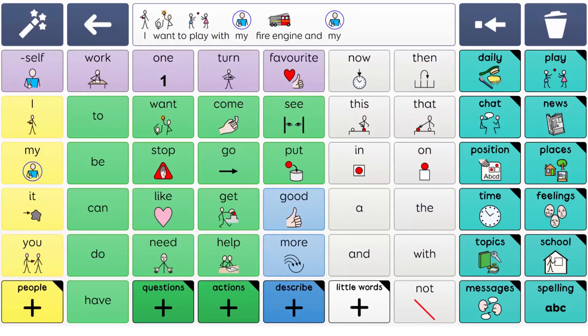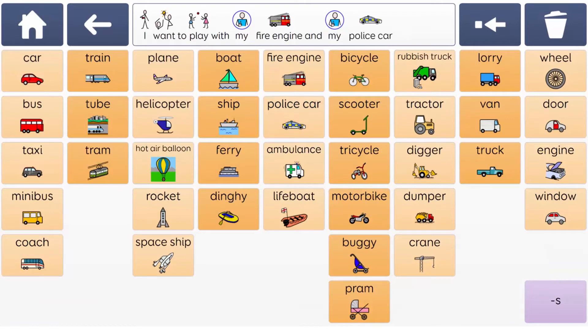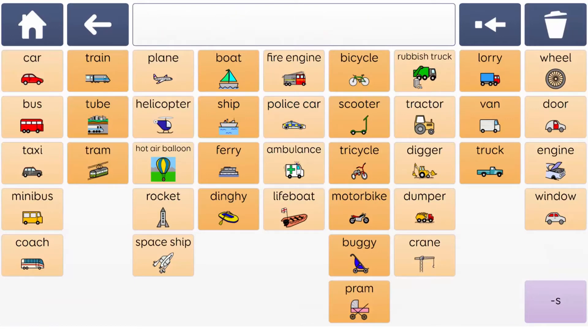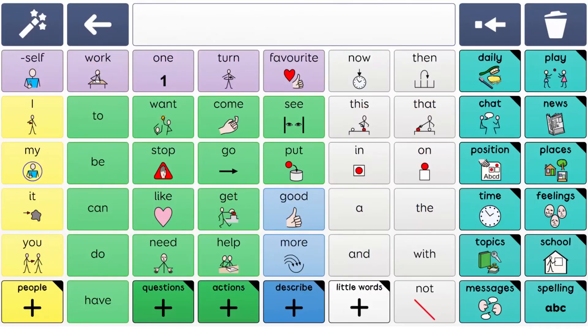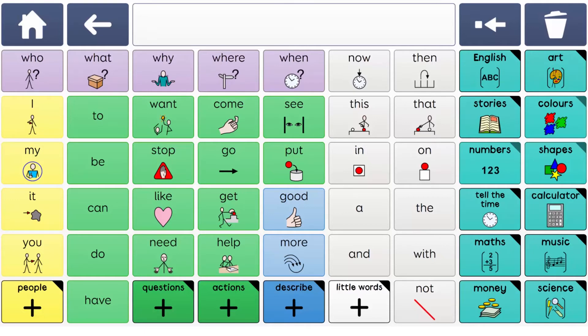School grids provide access to vocabulary for key subjects such as English, maths and science, as well as early concepts such as colours, shapes and numbers.